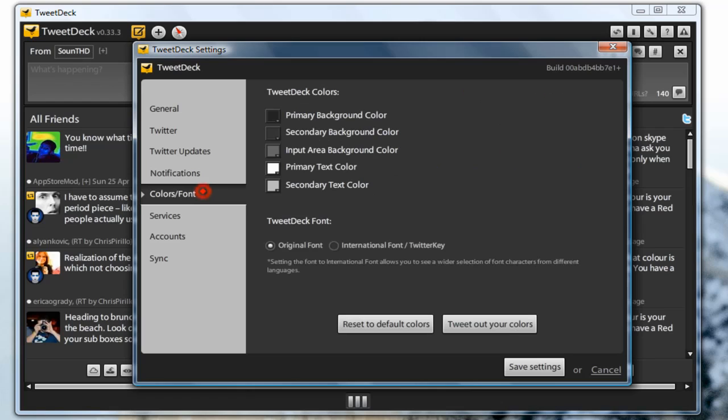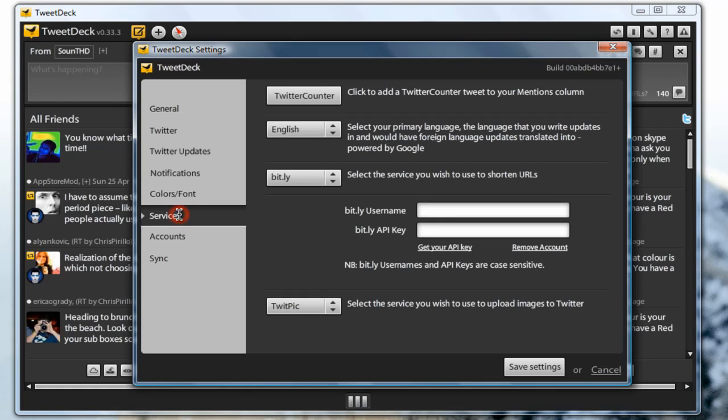Then comes colors and fonts, you can change the primary, secondary, background colors, text colors and stuff. For services you can change the shortened URL services, the Twitter images services.